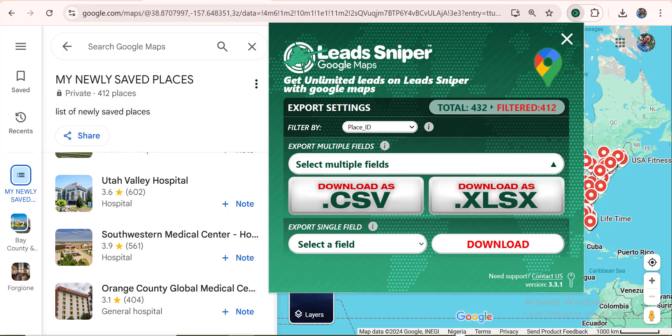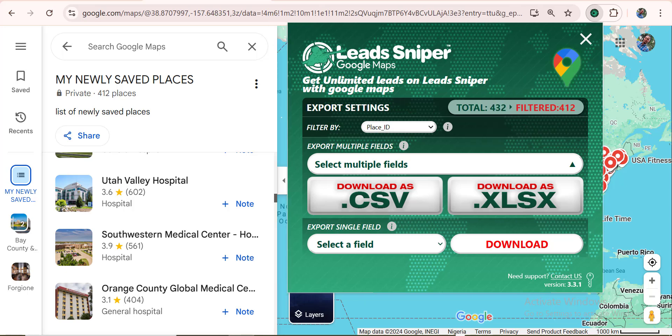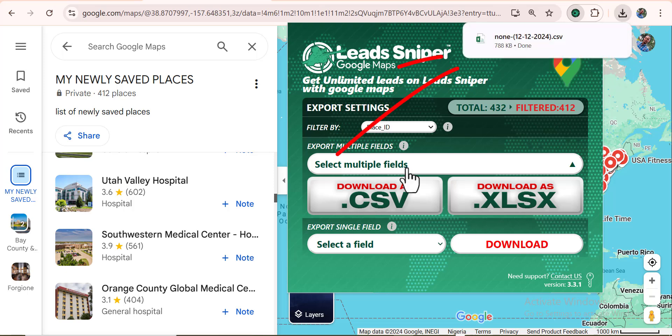I've saved maybe more than 400 businesses. I'm going to go ahead and click on Export, and download my results in a CSV format by clicking right here. You can see our data is already downloaded.